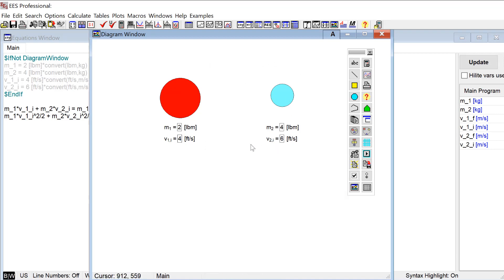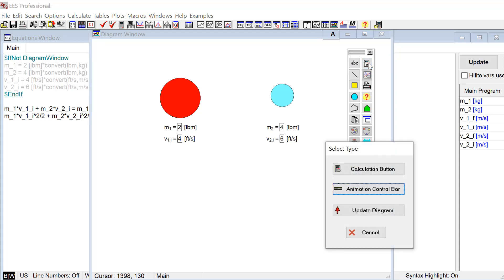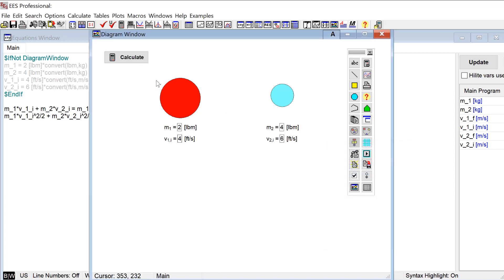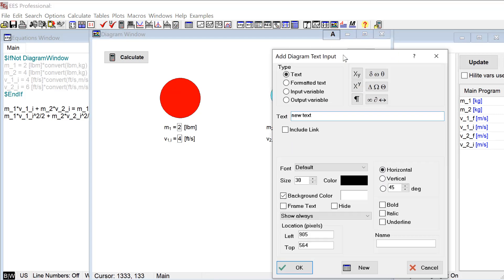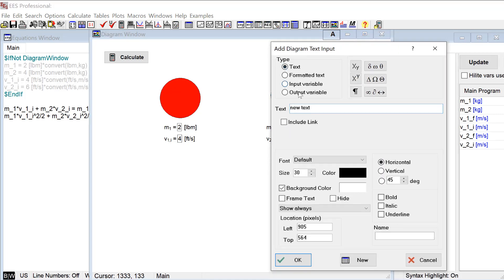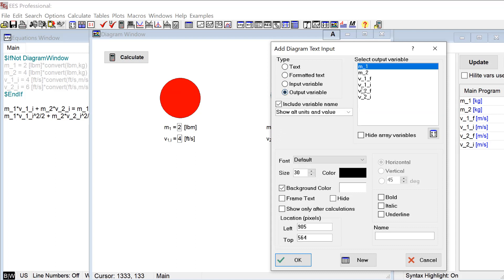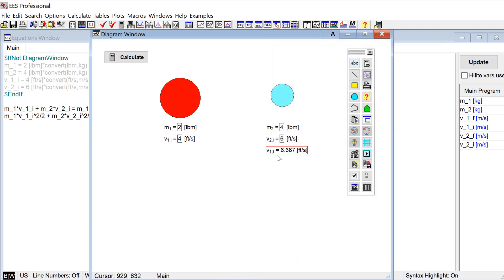I'm almost done. I would also like to be able to initiate my calculations with the calculate button. So here I hit the calculate button icon on the toolbar. I want a calculate button so I'll put that somewhere convenient. And then finally once I've done my calculations I'd like to show the outputs. So the two outputs are the final velocities. So here I'm going to click output variable V1F and hit OK. So that's going to come down here.